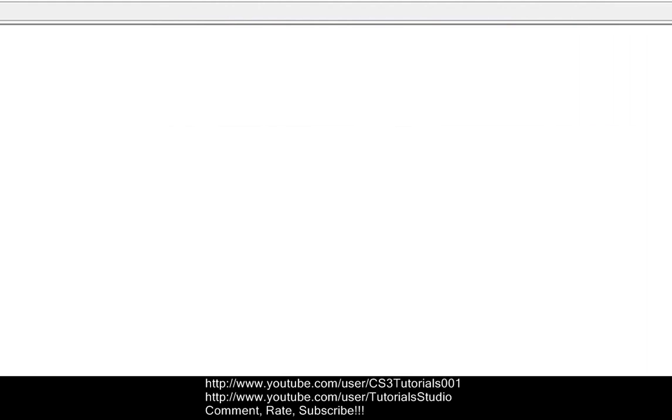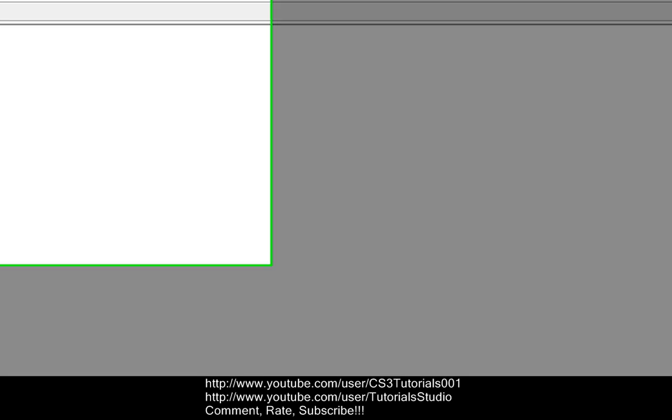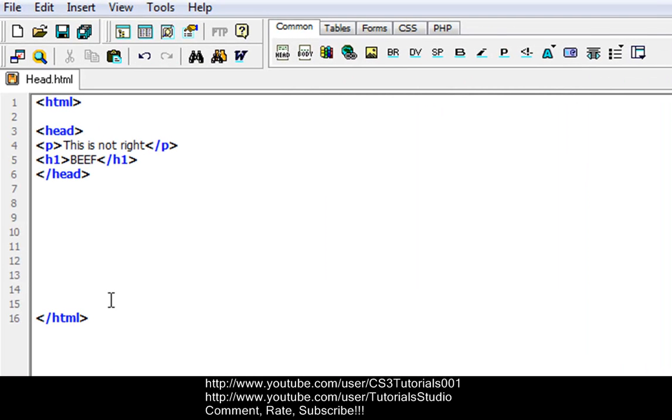The head tag, which we have right here, defines information about your document, which we already discussed. And title, which we discussed in our earlier tutorial near the beginning, defines the document title.